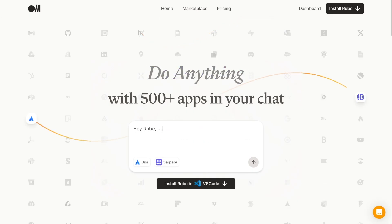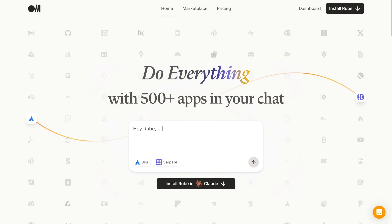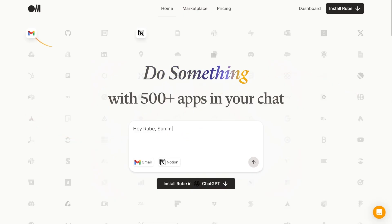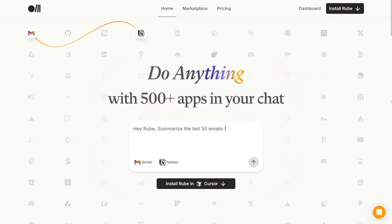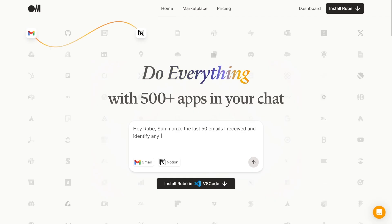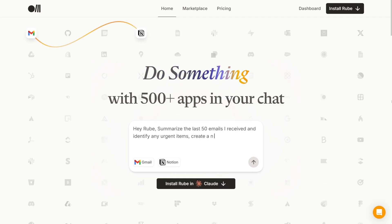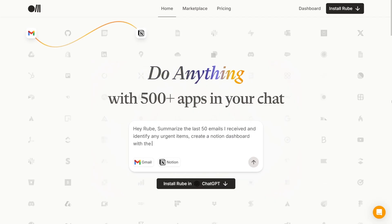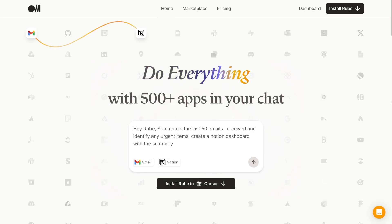Right off the bat you can see that Rube can interact with other apps. It can interact with ChatGPT, with your email, with Slack, with Perplexity, Notion, Google Sheets, Drive — whatever. And it's a breeze, honestly.